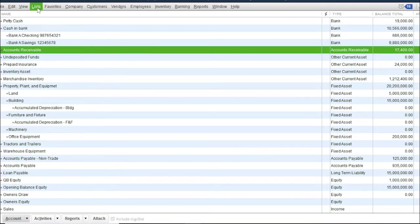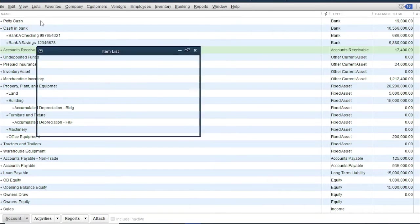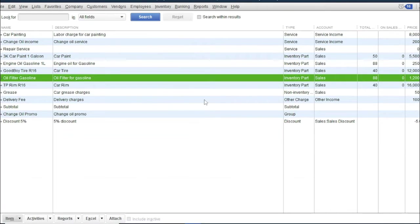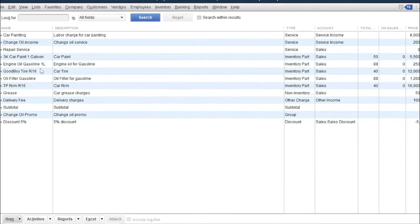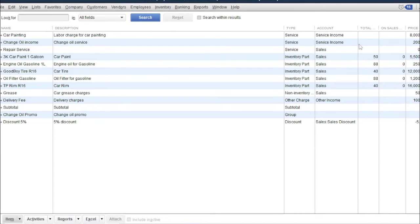Then go to list. The balances of engine oil gasoline and oil filter are both 88, and the sales order balances goes back to zero.